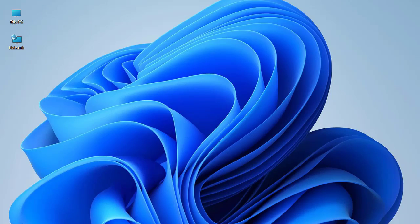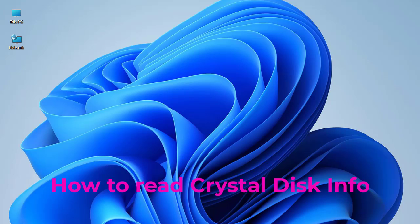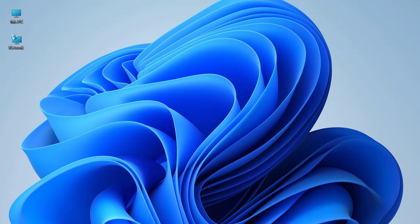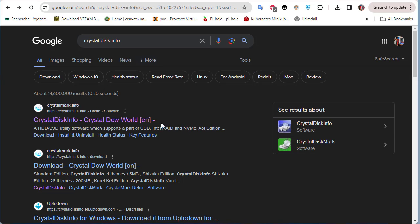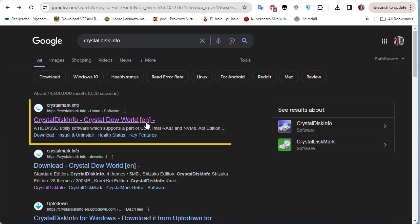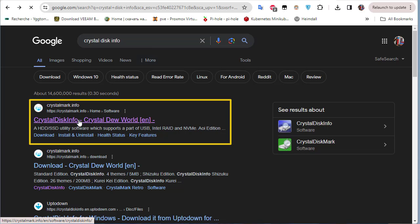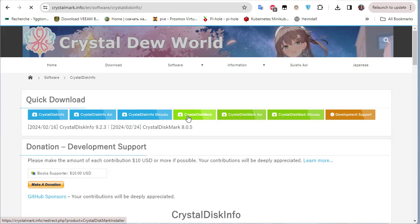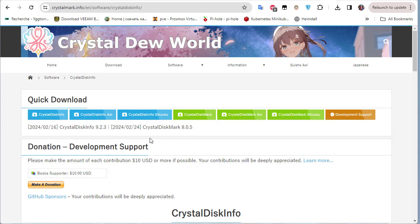Hello YouTube and welcome to another Windows tutorial. In this video I will explain a very famous disk utility called CrystalDiskInfo. In order to view the monitoring system that is included in most hard disks and SSDs, we use a program called CrystalDiskInfo. If you open your browser and type CrystalDiskInfo, the first link you will get is this free program that you can download to monitor your disks.